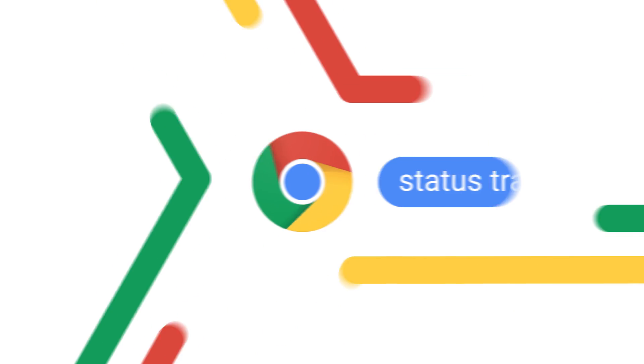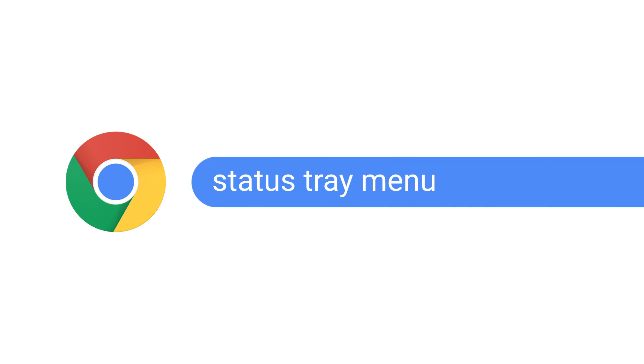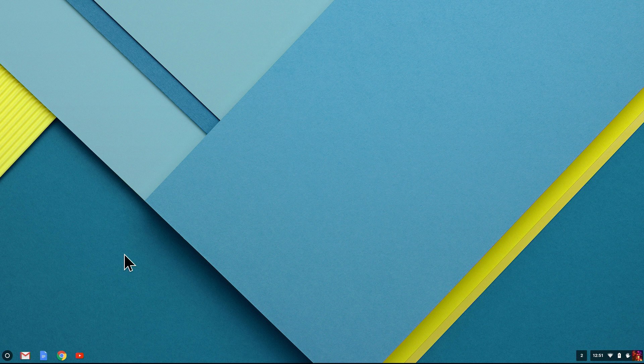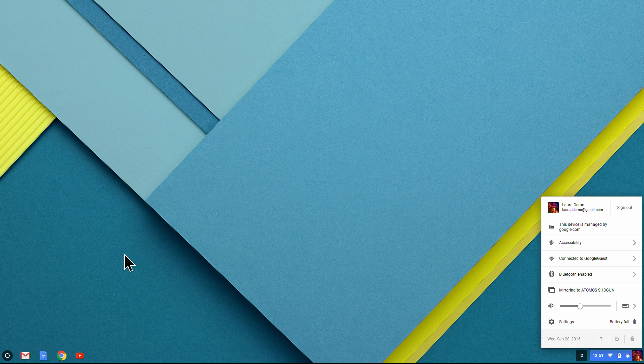Let's get started by taking a look at the status tray menu in the lower right-hand corner of your screen. To open it, I hold on Alt and Shift and press S.